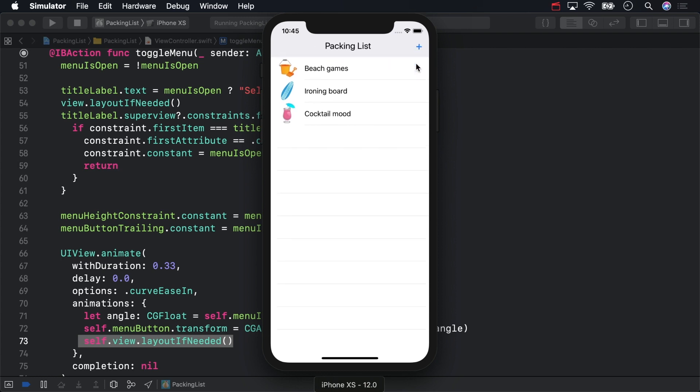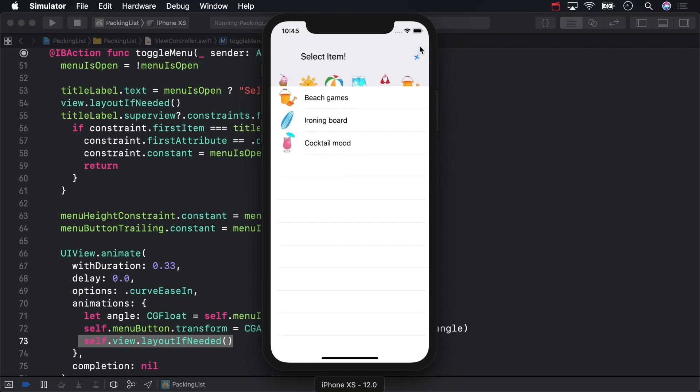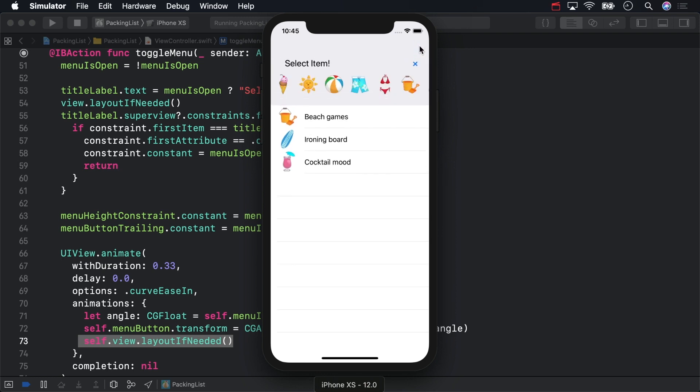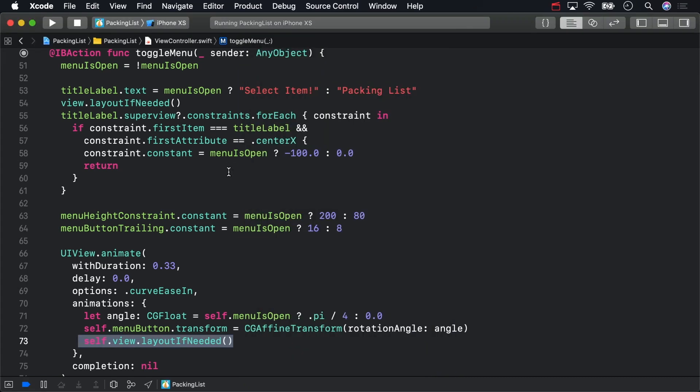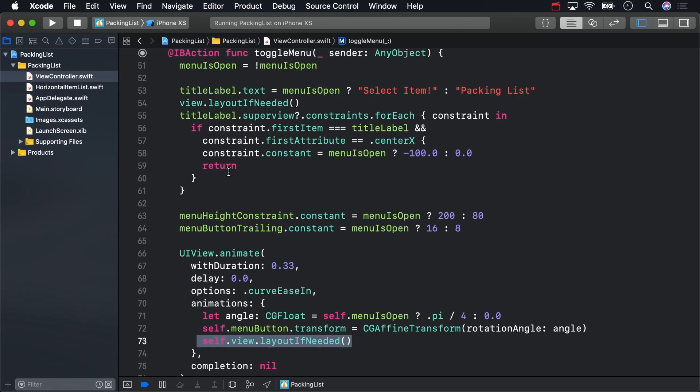But that seems a cumbersome way to find a constraint. Let's try an easier way to find, say, the constraint that centers the title label vertically in its superview. There is a way to select a specific constraint other than storing it. It's easily illustratable from Interface Builder and does not involve IB outlets. Open main.storyboard and find the title label.